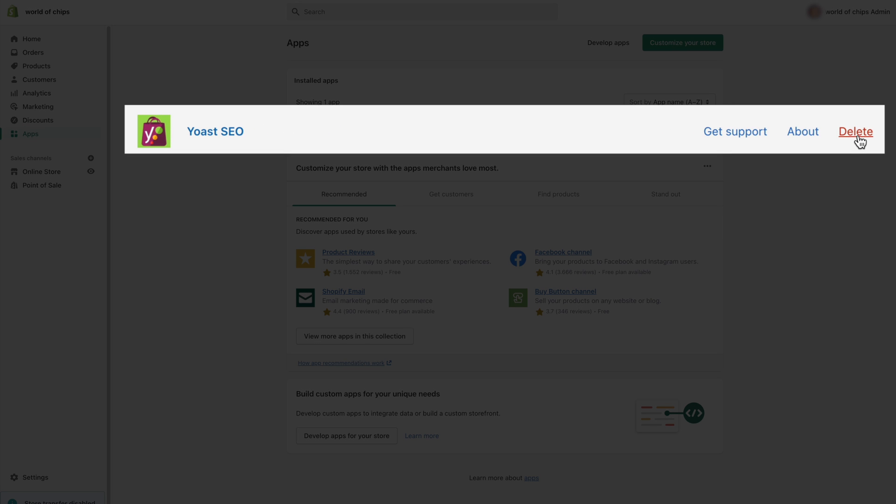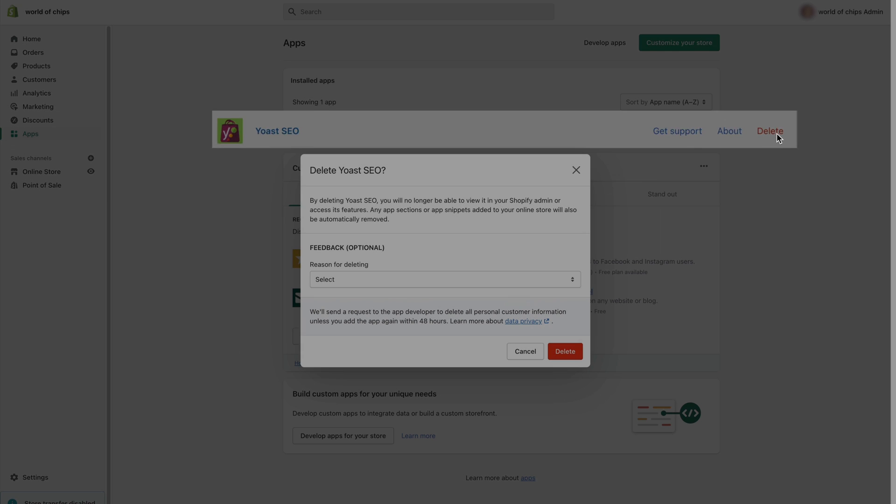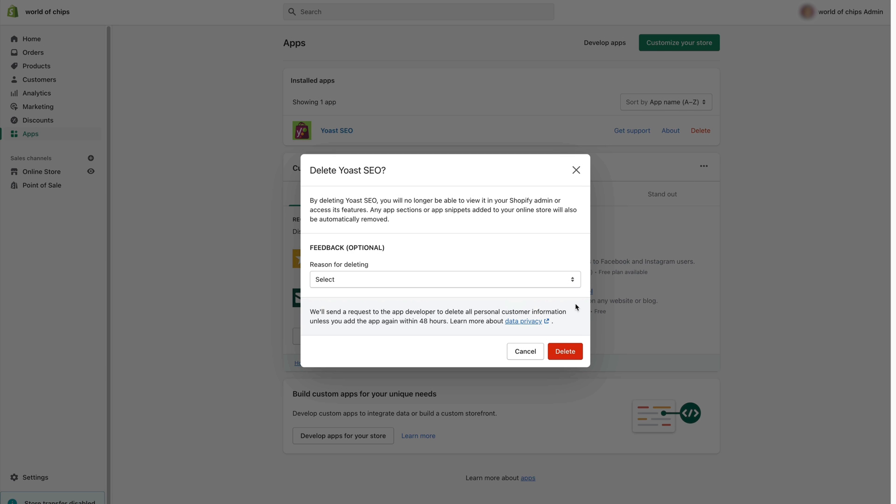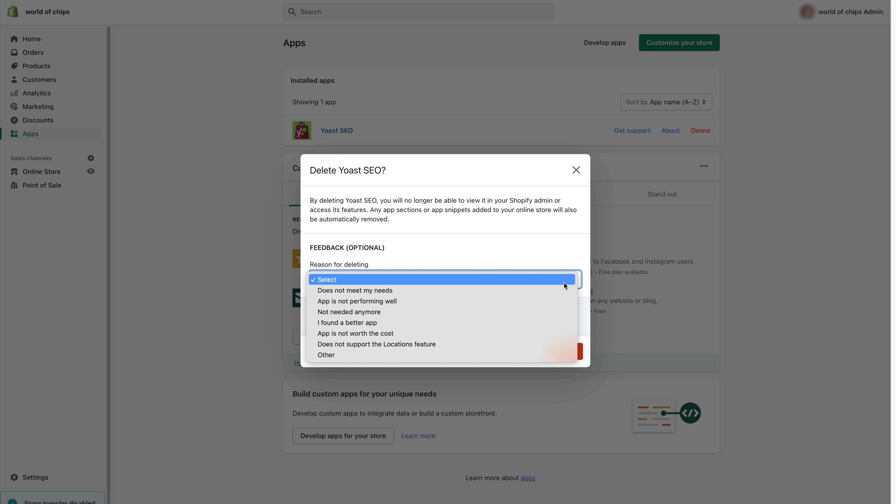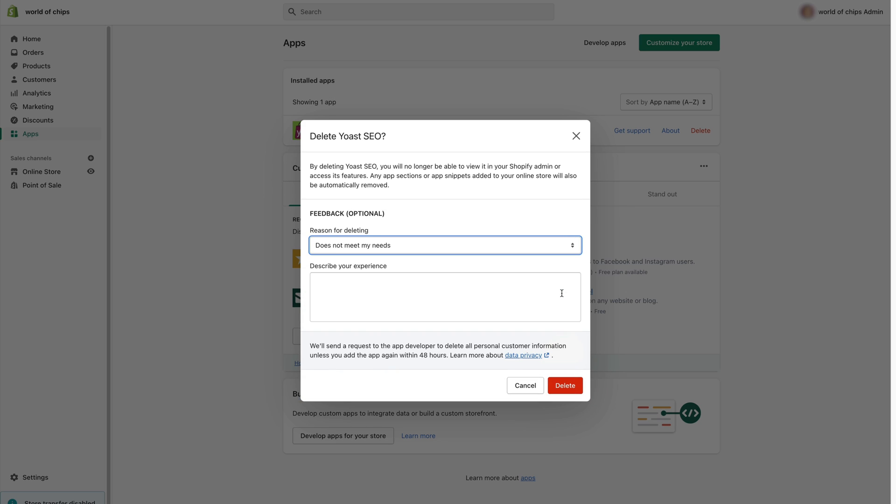Here you'll need to click delete. You'll see a pop-up screen in which you can select the reason for deleting, for example it does not meet my needs. We'd gladly like to know more about your experience with the app so don't hesitate to share it here.